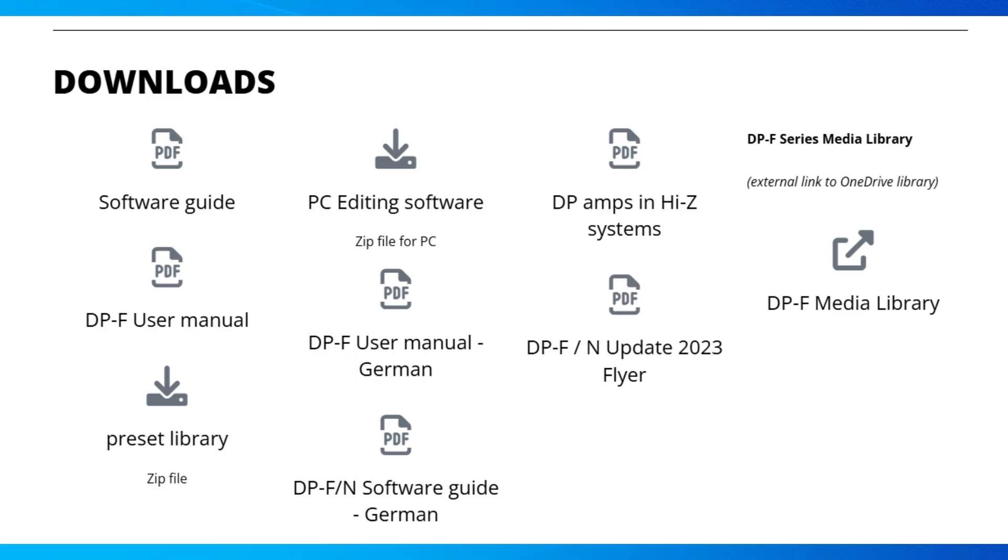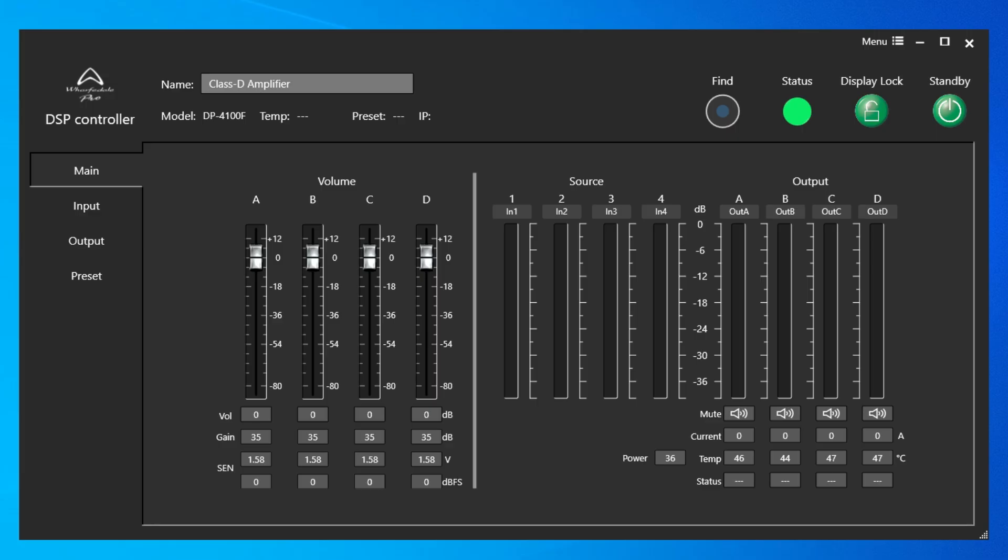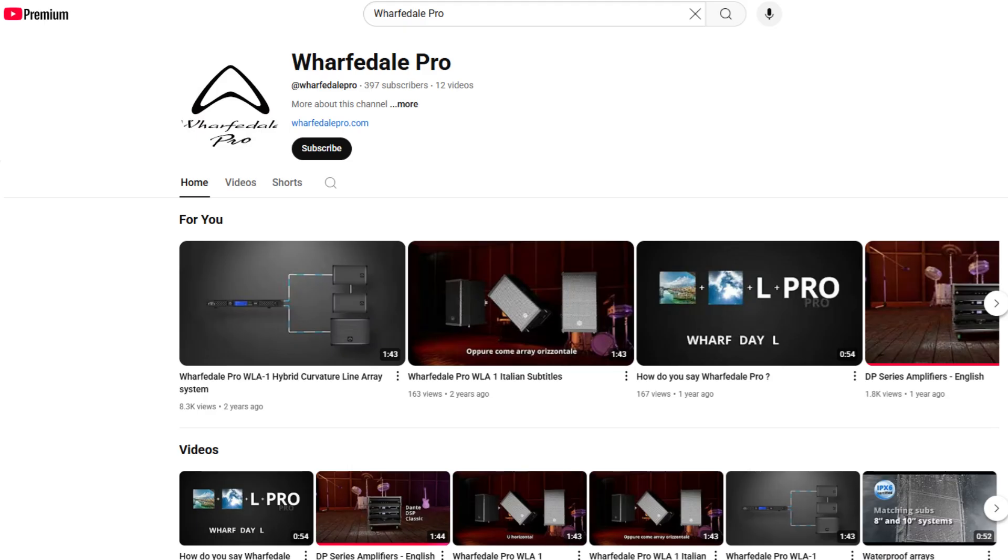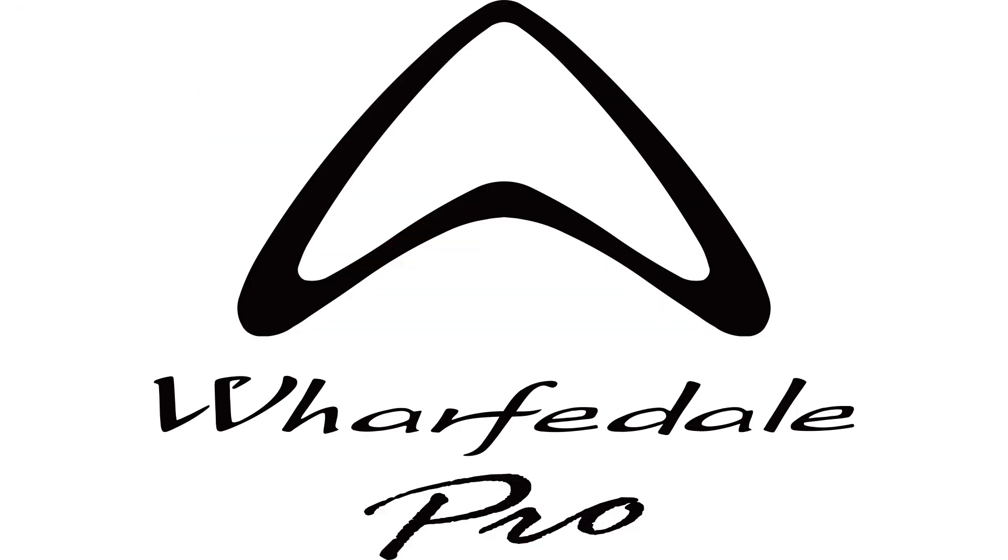Going back to the main page, that concludes this overview of the DSP controller from Wharfdale Pro. Check out more videos from Wharfdale Pro on this and other social media feeds. We'll see you soon.